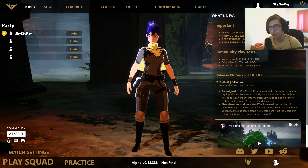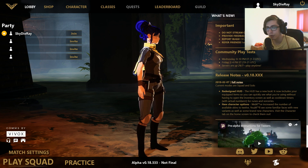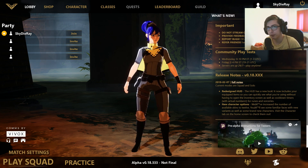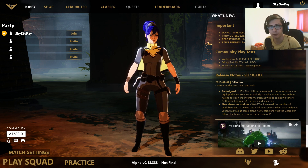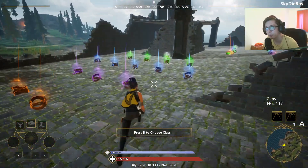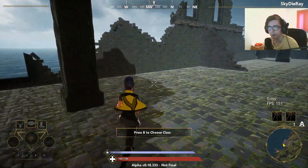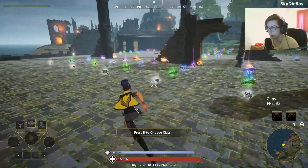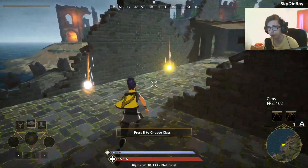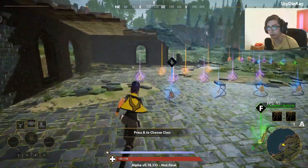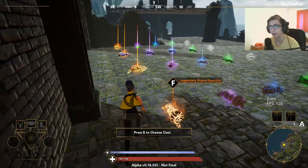What's up everybody, I'm Skadiaray and welcome to another Spellbreak video. In today's video I'm going to show you all the different interactions between the spells and sorceries of all the different gauntlets in the game. Before we jump into this, if you haven't already seen the video explaining all the spells and sorceries — basically the primary and secondary attacks of every gauntlet — you might want to watch that first. There's a link in the description.